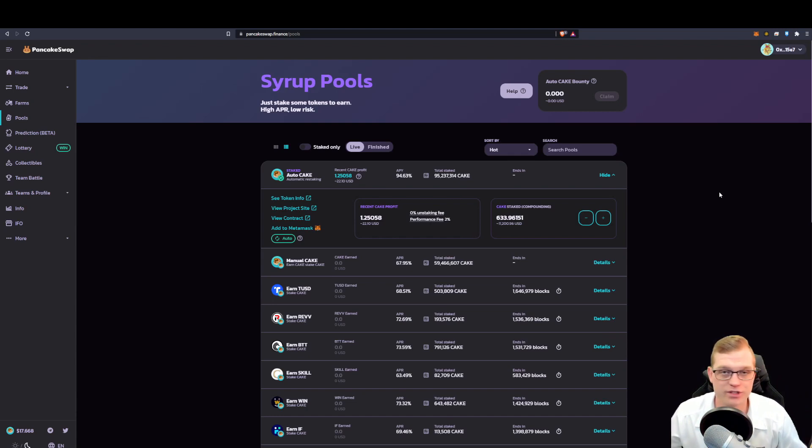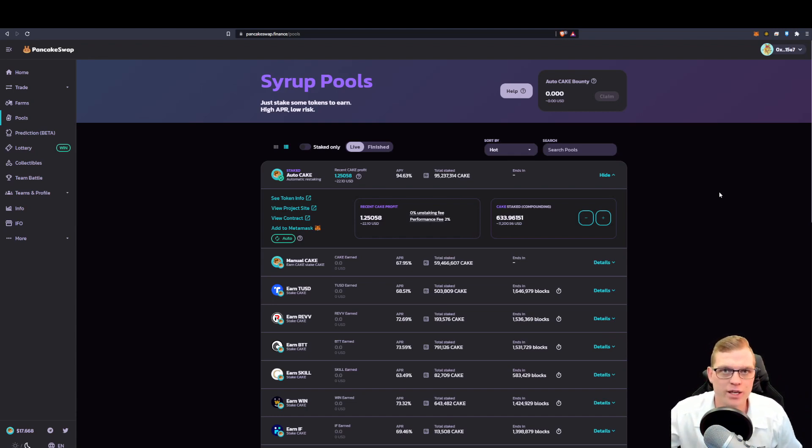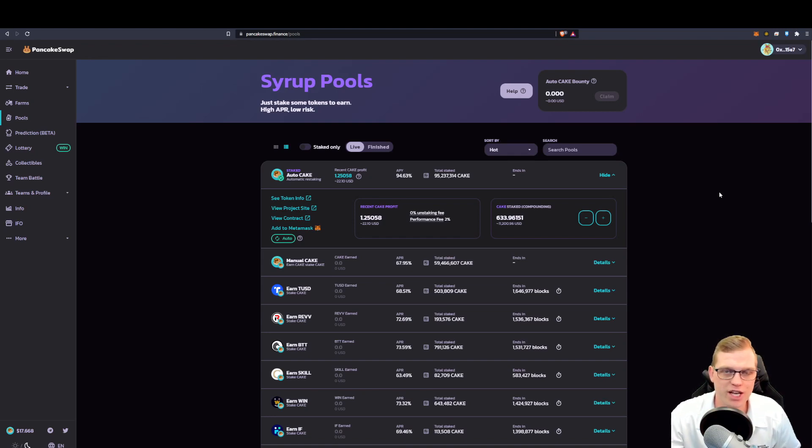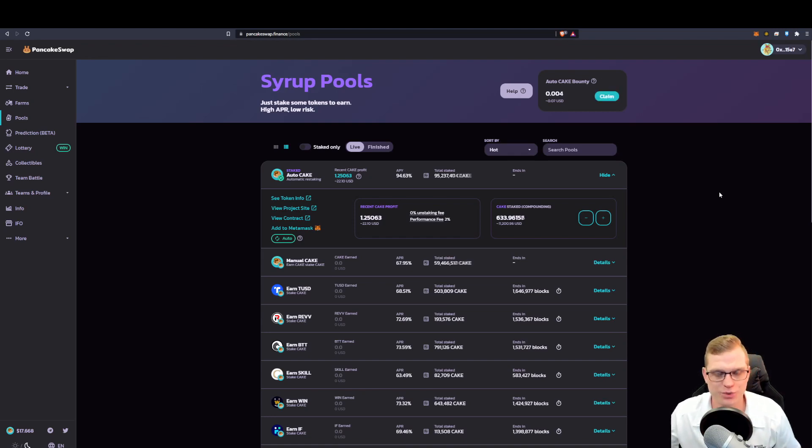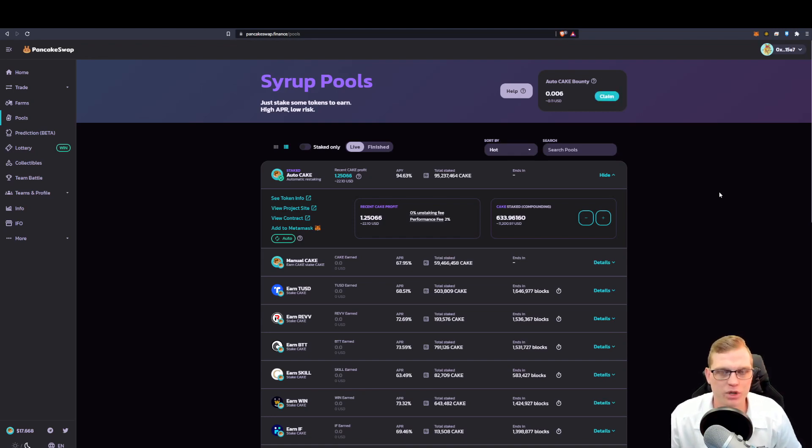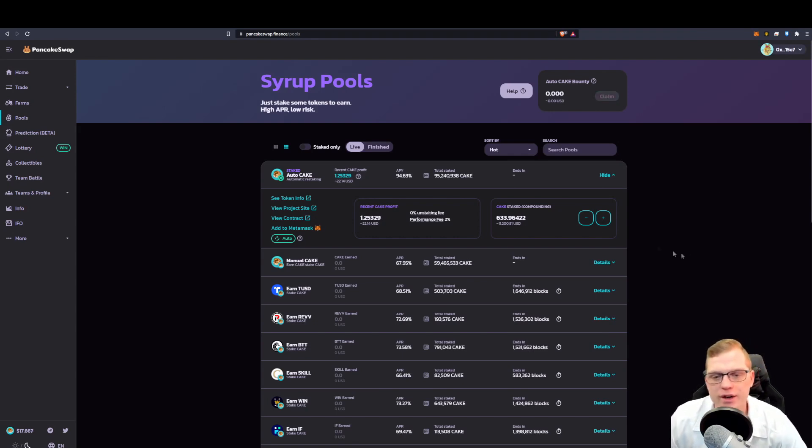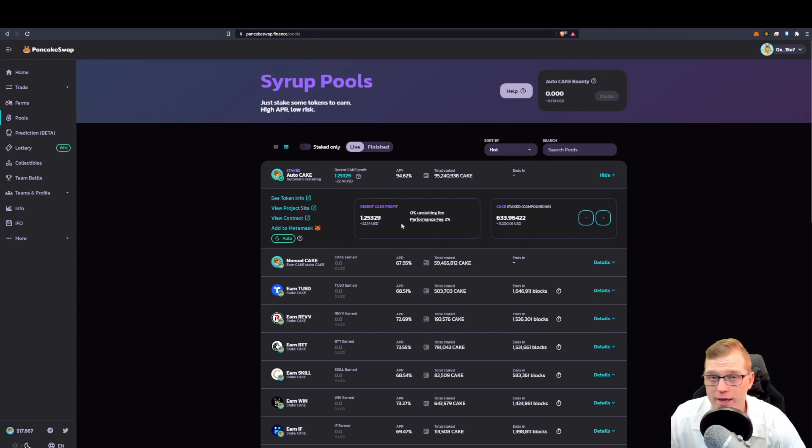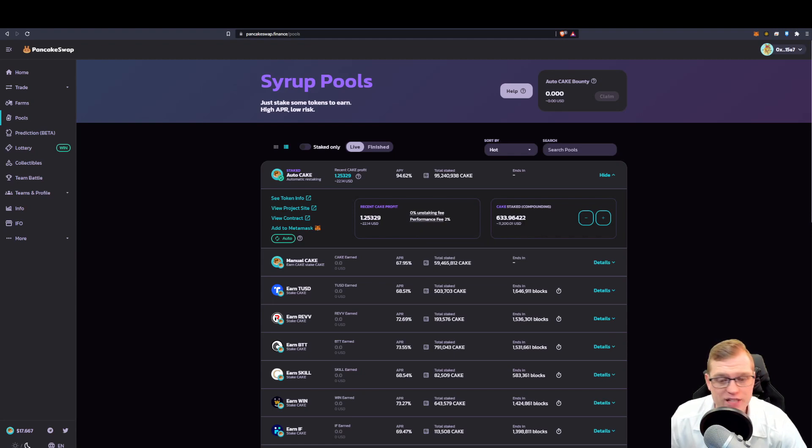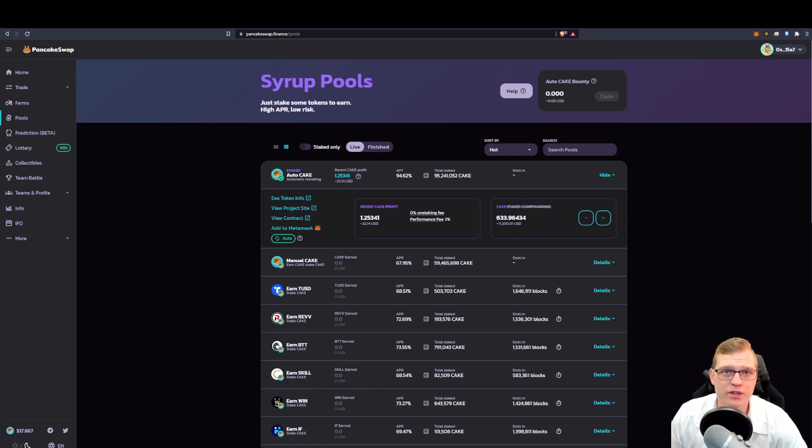You can see how this is different to the decentralized exchange method whereby you never need to connect your wallet to the centralized exchange as a centralized exchange stores your assets within that wallet anyway. As you can see, I've recently taken some profits with my cake.